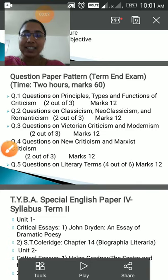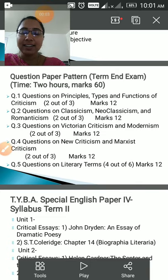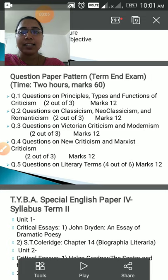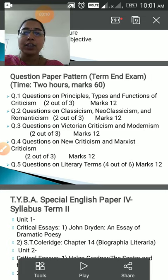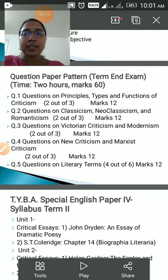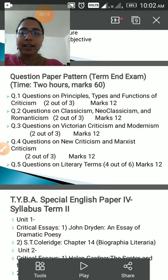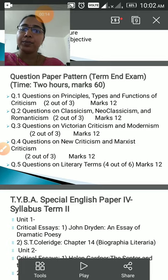Hello students, this is Varsha here. In the last lecture we have seen the syllabus of your subject literary criticism, and in this lecture we are going to see the question paper pattern of your term-end exam and your evaluation system.